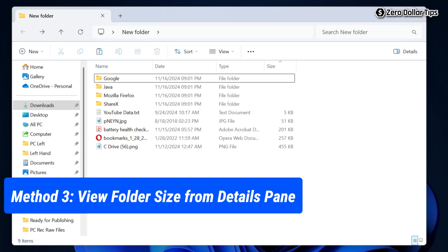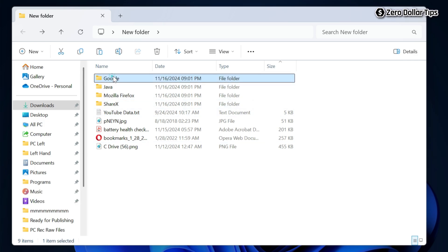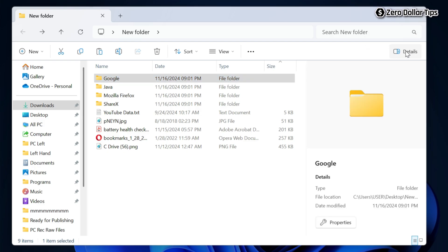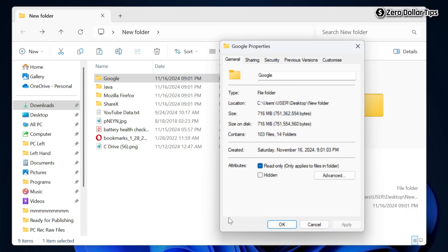Now let's see the third method. Simply select the folder and then click on the Details option. The details pane will appear showing folder details — type, file location, date modified. To see the folder size, simply click on the Properties option here and you will be able to see the folder size.